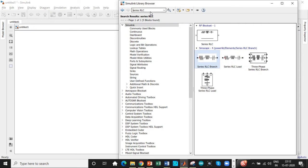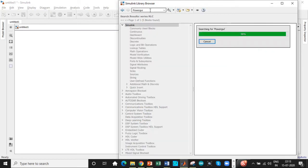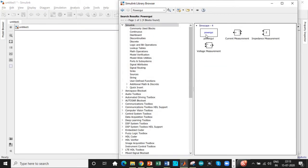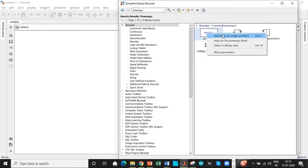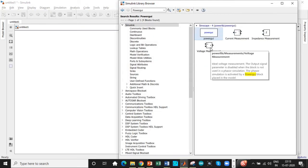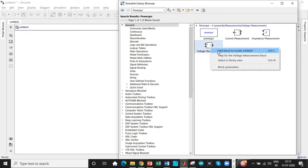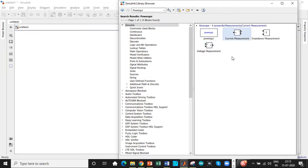We need a powergui block. This is one of the important blocks. If you don't have this, simulation will not run at all. This is because of the discretization process during simulation. We need a voltage measurement block, so add that as well.